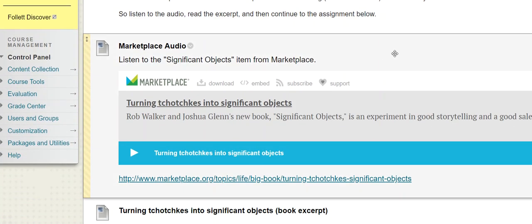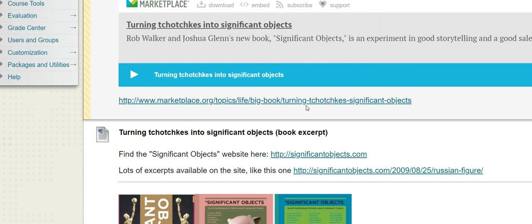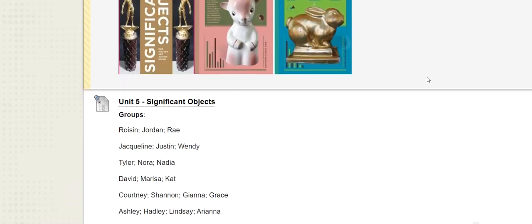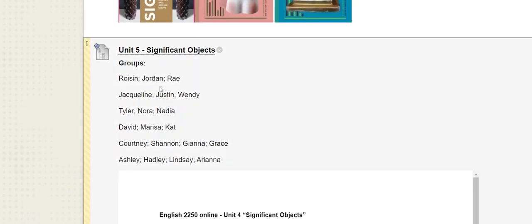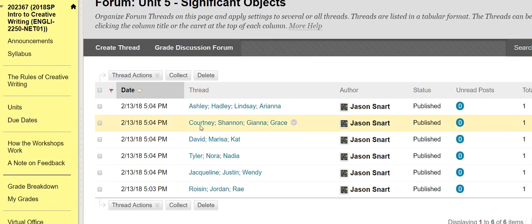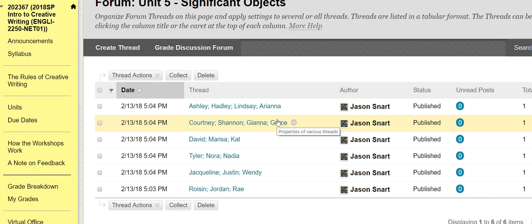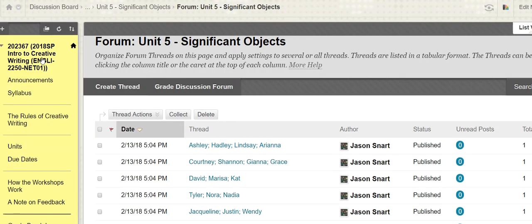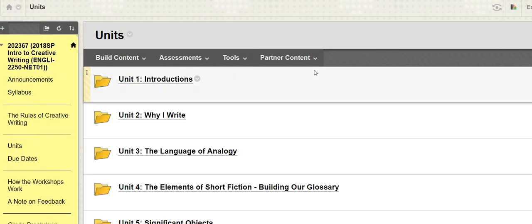I want you to listen to the Marketplace radio piece. It's just a few minutes long. It's not a huge thing. You can also discover the direct website. There is in fact a website devoted to the significant objects project, I should say, generically, but also this particular example that I really like that you should read. And then you're going to find yourself in a group, and I'm going to show you here, the discussion board all set up with group names. So when you go to post your thing, just find your thread and reply to my initial post.